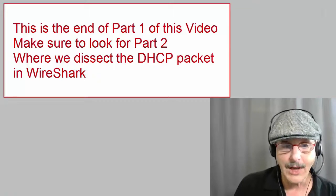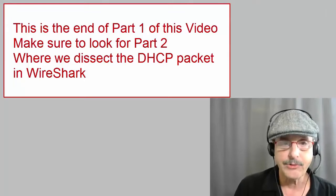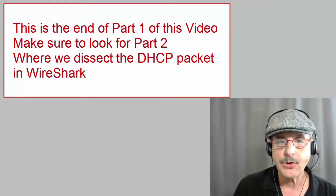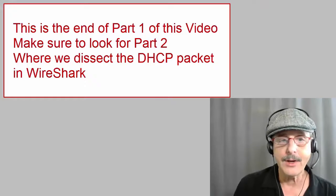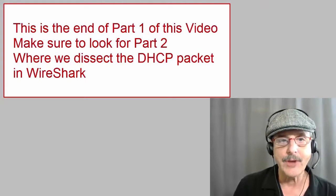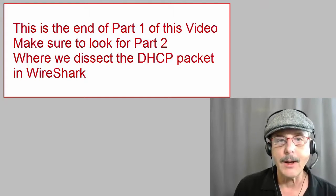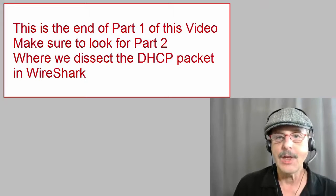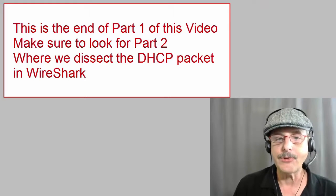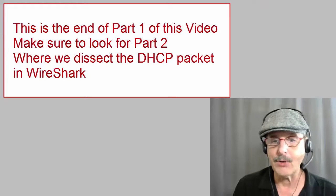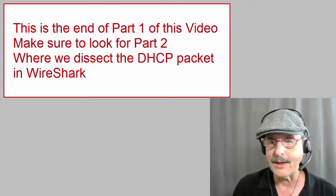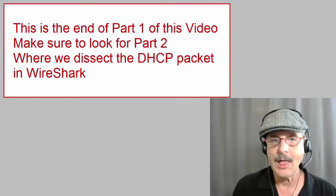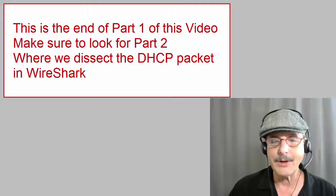And that's the end of part one of this video. In part two, we look in great detail at these same four DHCP packets in Wireshark. I hope to see you then. I hope you enjoyed this video. If you have any questions, please leave a comment. I'd be happy to answer. This has been Huckleberry. Thank you very much.